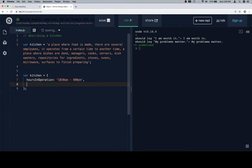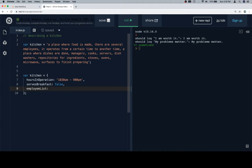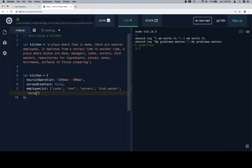That could be one of our properties. Then we think about what else to add: serves breakfast could have a value of false — maybe 10:30 to 9 PM and they don't serve breakfast. Then employee list — this might be an array, so we can model the list of employees as an array. We could include cooks, a chef, servers, a dishwasher, and a manager.